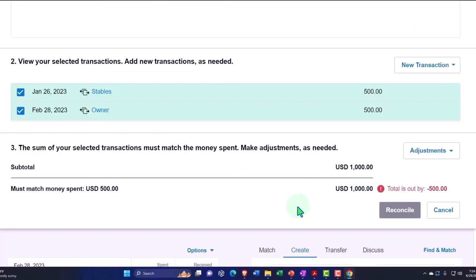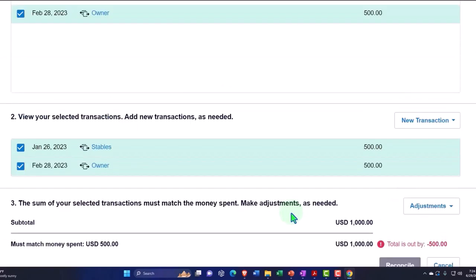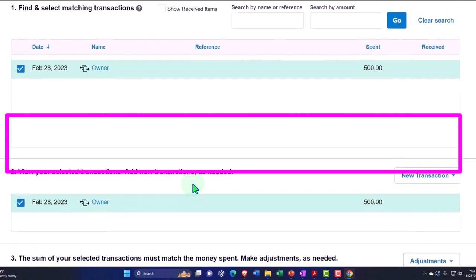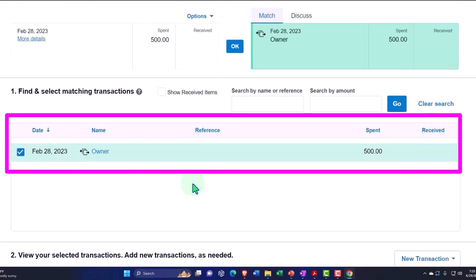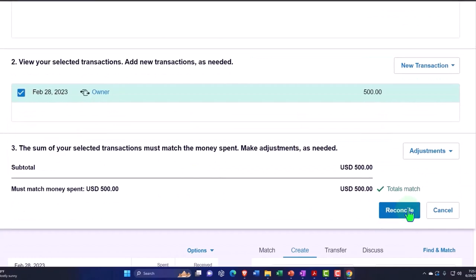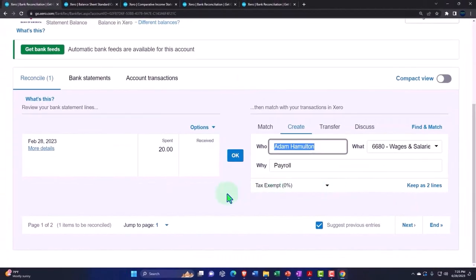All right, and then reconcile. Hold on, I tried to check both of them off. I just want the draw, not the Staples, just the draw. Okay, so let's try it again. Reconcile again.